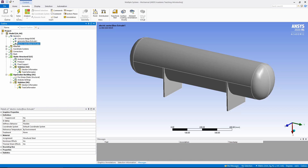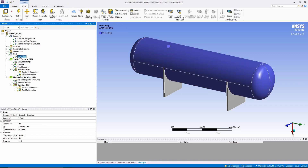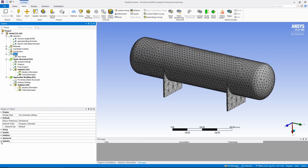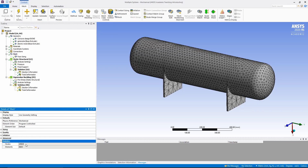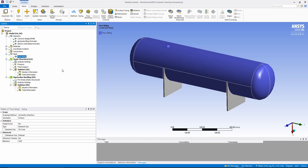As I have a student license for ANSYS I can only go so far with the number of elements. This is maxed out for a static structural model — it goes up to around 24,000 to 25,000 elements. I've used a face mesh on the pressure vessel itself and I've got a total of 20,828 nodes and 8,603 elements.